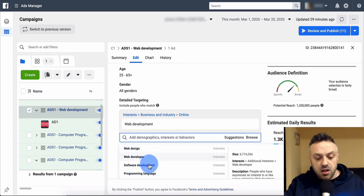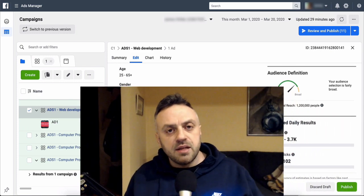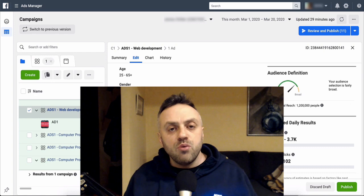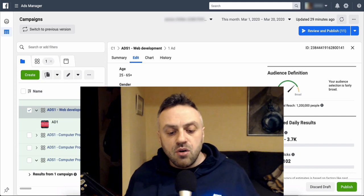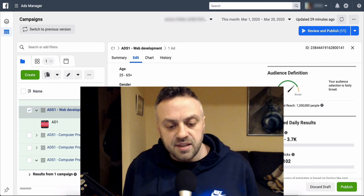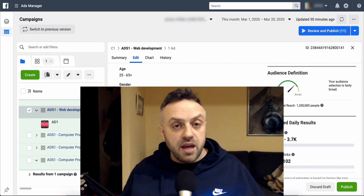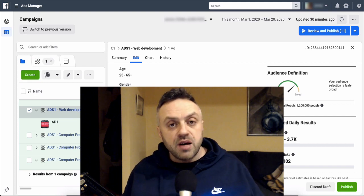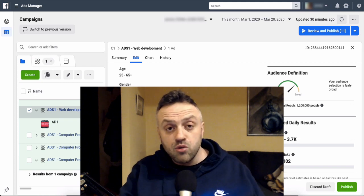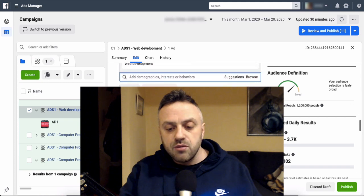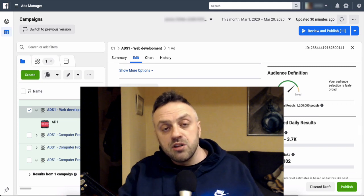The next interests could be web design, web developer, software development, programming language. You might think you know which interest will convert, but marketing is all about testing - there are no guarantees. I never make assumptions. I'm always testing, never guessing. I have some campaigns with 20 or 30 ad sets, one interest per ad set. I never assume anything because assuming is a really bad way to do marketing. You just create multiple campaigns, multiple interests, multiple ad sets and test.